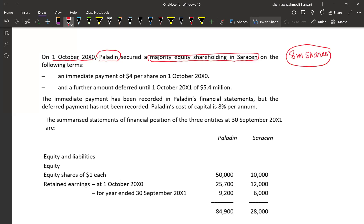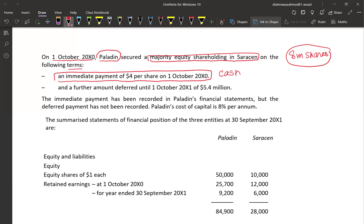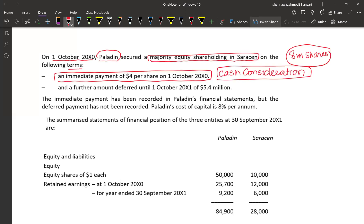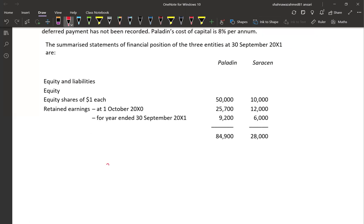How was the acquisition made? There was an immediate payment of $4 per share on the acquisition date — this is the cash consideration. We will record the investment by debiting investment and crediting cash. 8 million shares acquired at $4 per share gives us a cash consideration of $32 million.